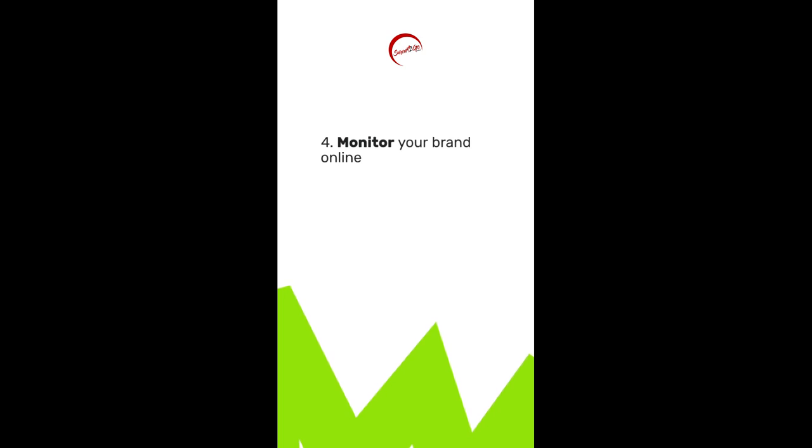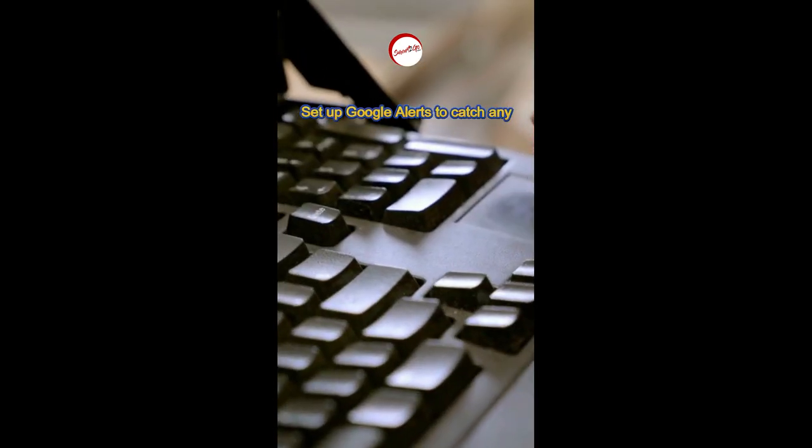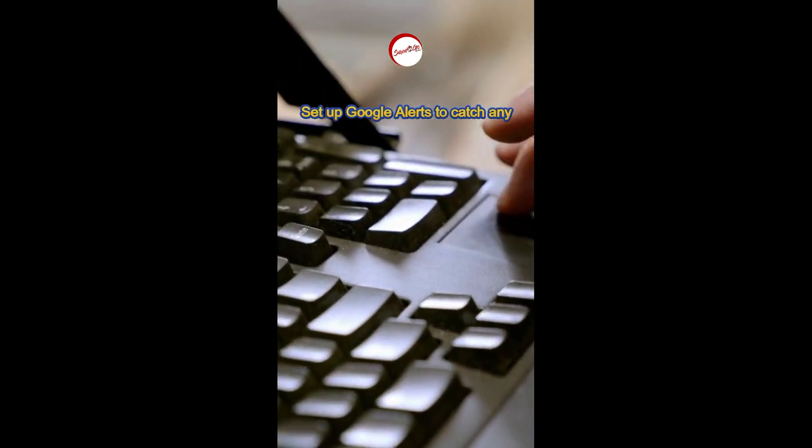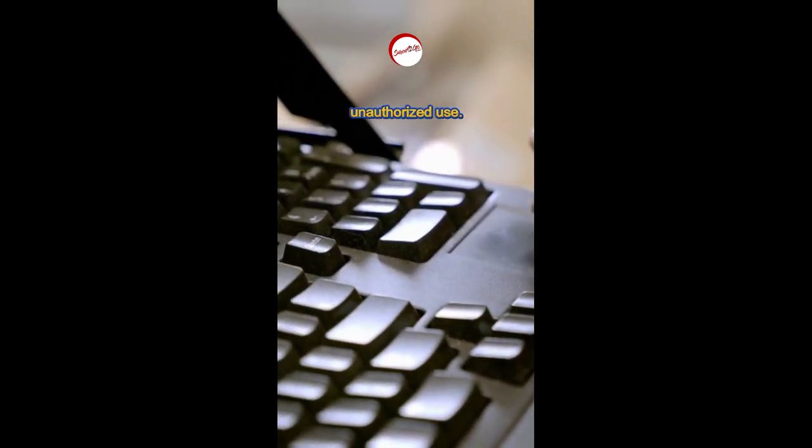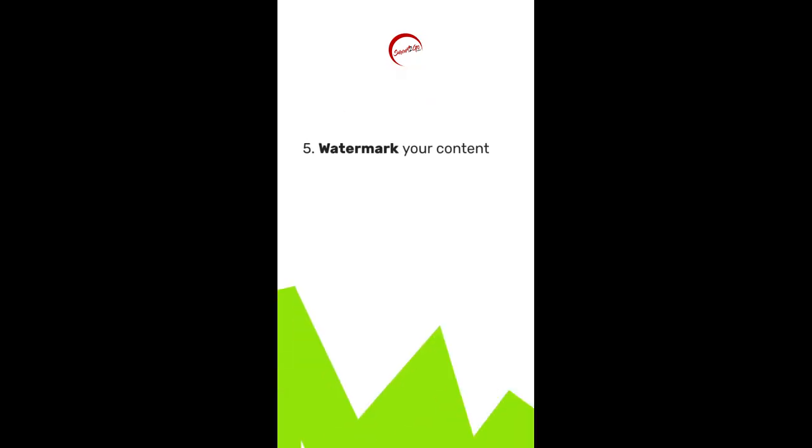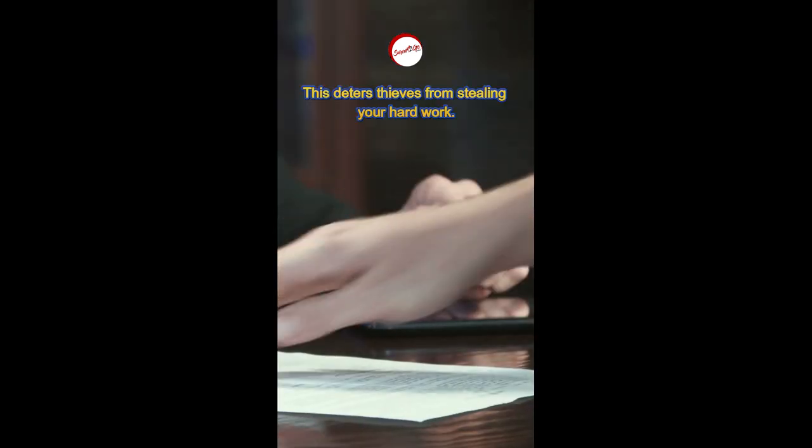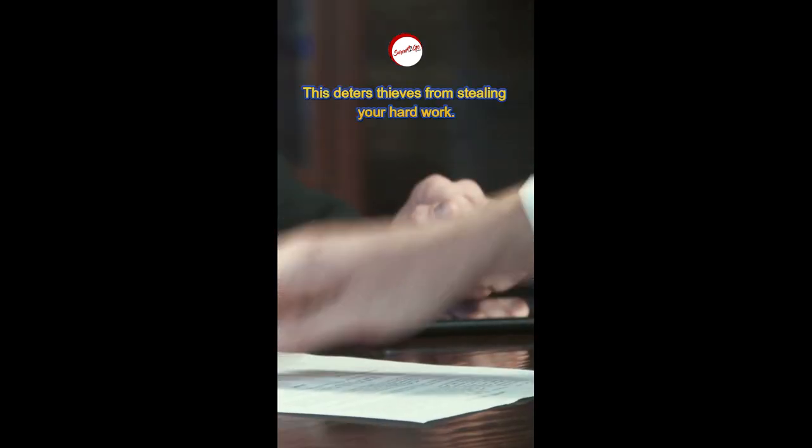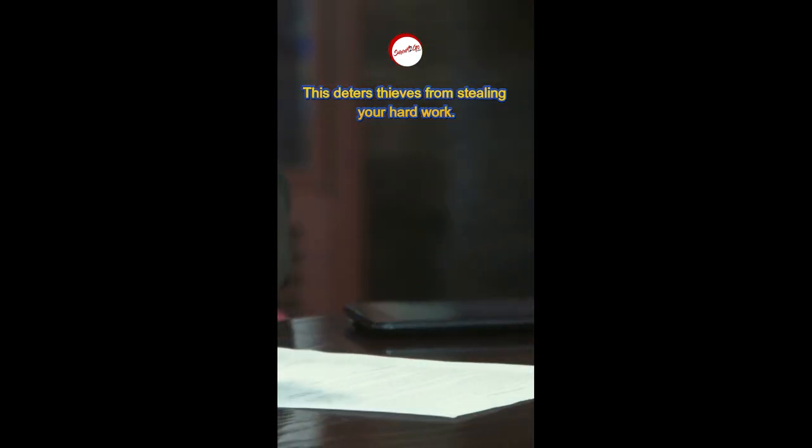Fourth, monitor your brand online. Set up Google alerts to catch any unauthorized use. Fifth, watermark your content. This deters thieves from stealing your hard work.